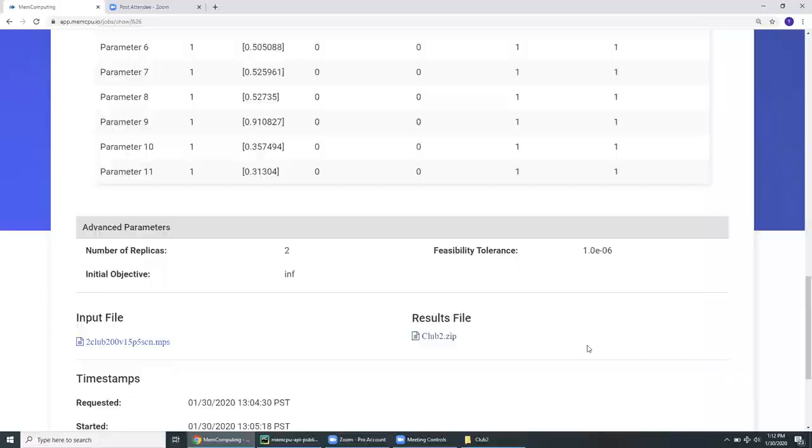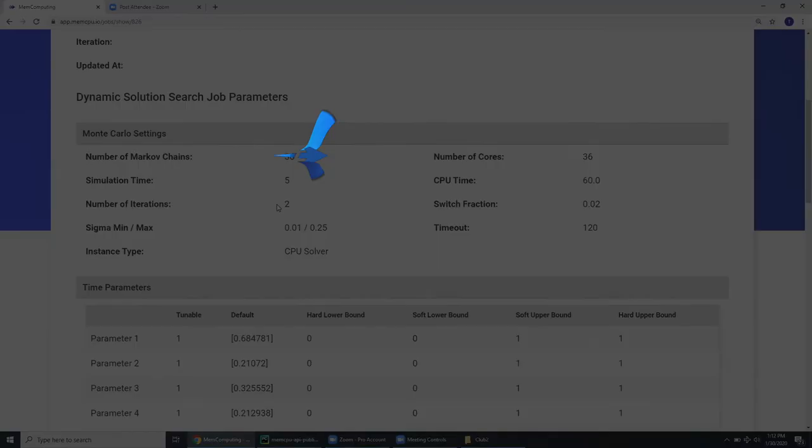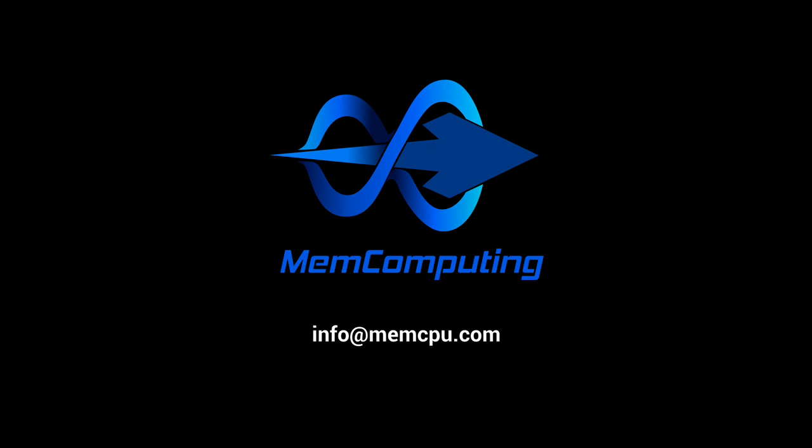However, sometimes it can require more, say 5 to 10 iterations or more, to fully crack a problem. Thank you for watching this tutorial covering the basic usage and usability of MemComputing's Software as a Service. We hope it was informative and answered any questions you might have. For more information on MemComputing, please visit our website or contact us directly at info at memcpu.com.